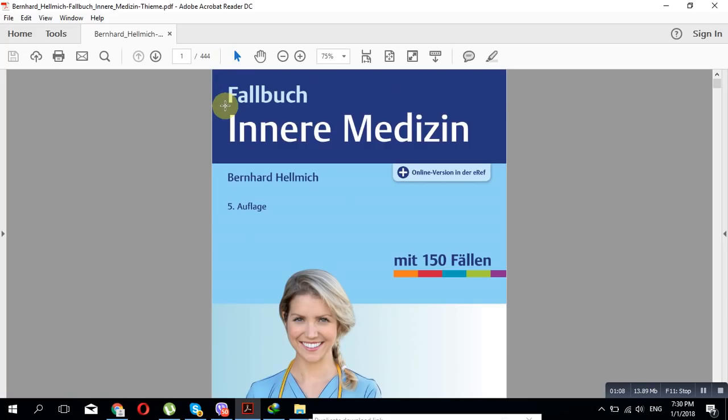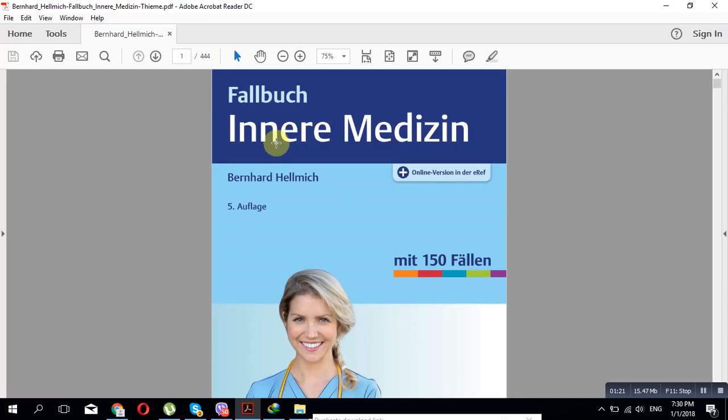The most two important books that I got to know by doing research, by checking the Facebook pages, different pages, the internet, are two main books: the Fallbuch Innere Medizin and Fallbuch Chirurgie, the Fallbuch Internal Medicine and Fallbuch Surgery.